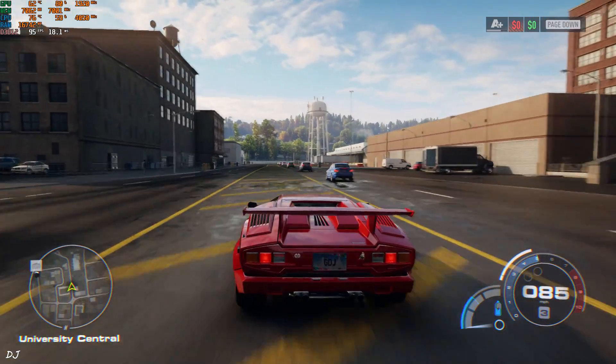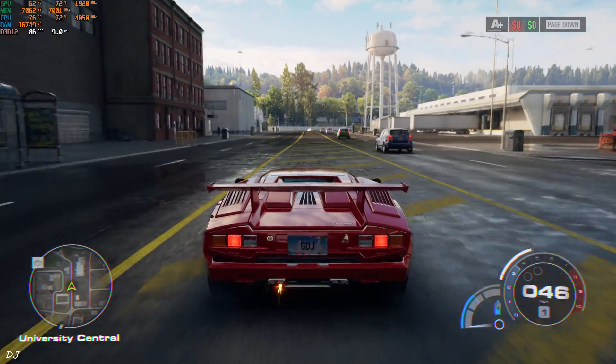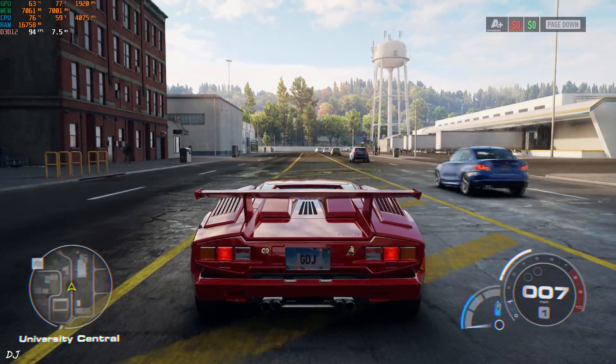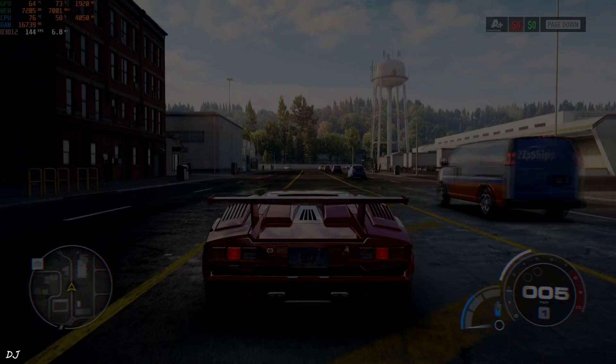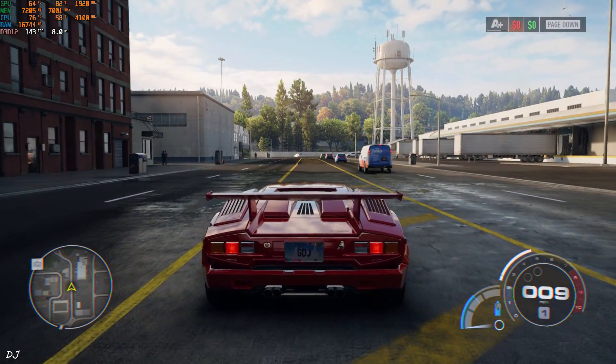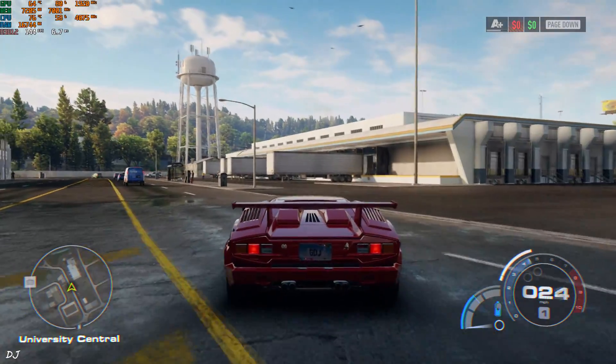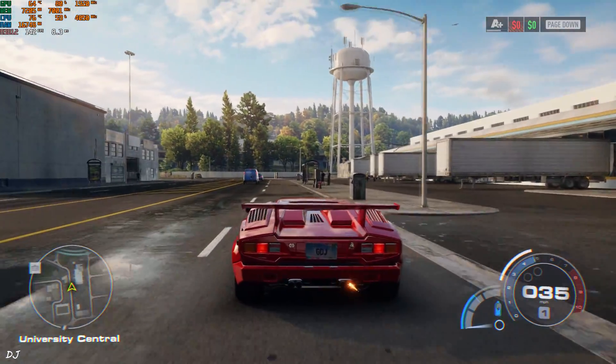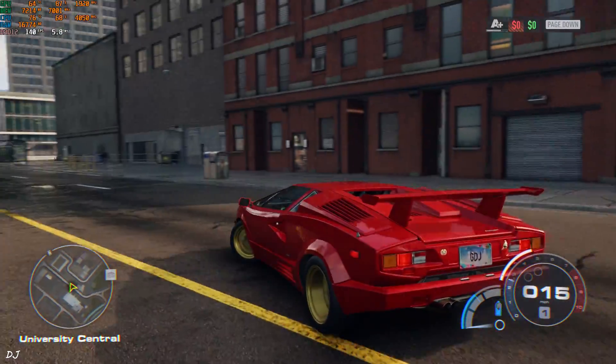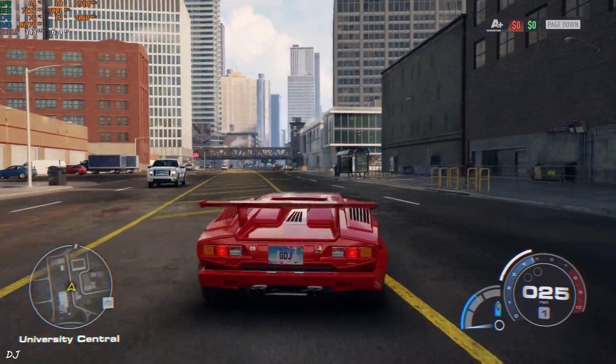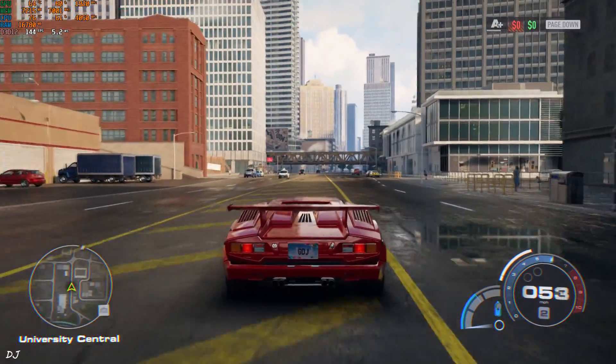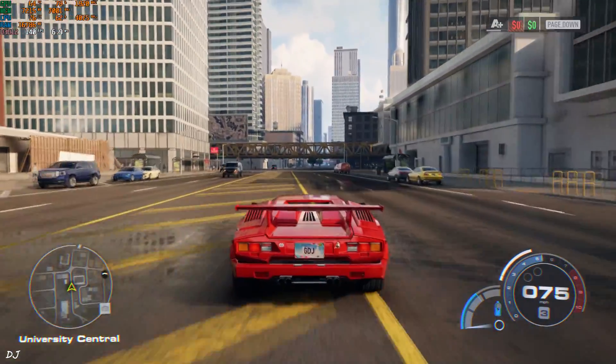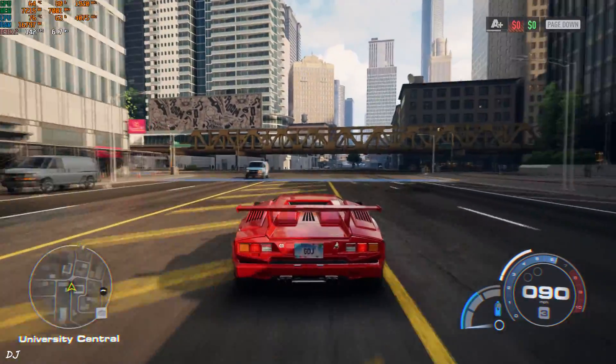Now I'll enable frame generation. Okay, so with the setting enabled, FPS increased up to 144. This is insane, maxing out the refresh rate of my display. I'll just go back, check the performance here. Still getting around 140 FPS.